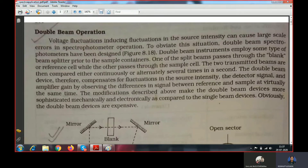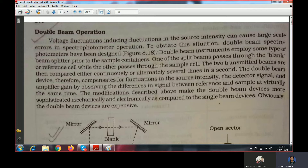This lecture discusses the role of double beam operation in spectrophotometry — specifically, why double beam spectrophotometers are used in most spectrophotometric studies. In order to understand the importance of double beam spectrophotometric studies, let us first understand how the absorption is measured for a sample.